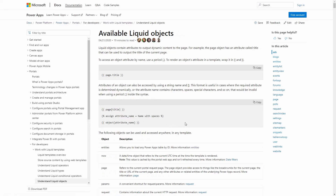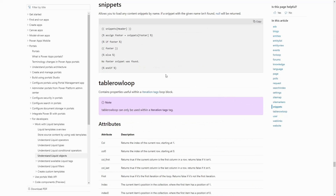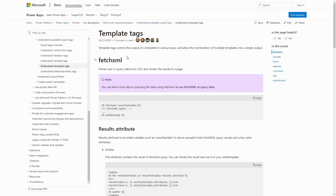In Liquid, there are a number of different ways you can retrieve data from Dataverse. First, you can use the entities object to get records by their ID. Some portal-specific entities like site settings and content snippets can be accessed by name via special objects. You can also use the FetchXML liquid tag to execute your own FetchXML query.